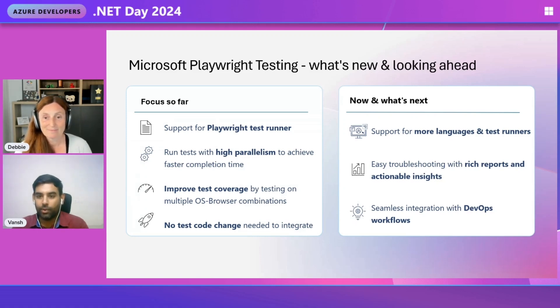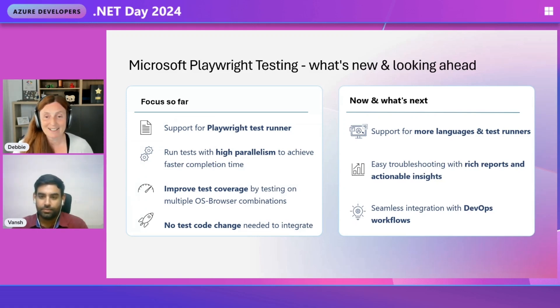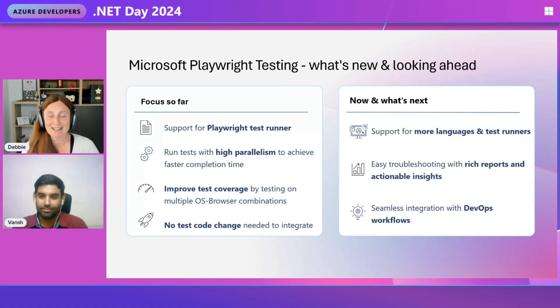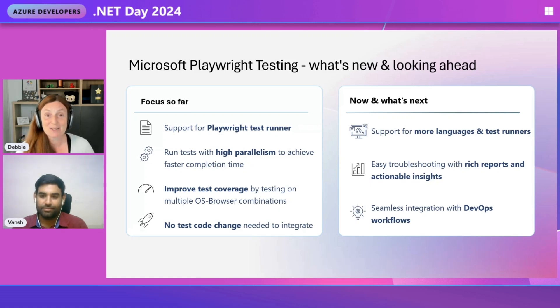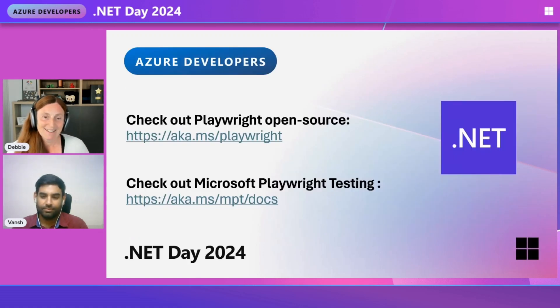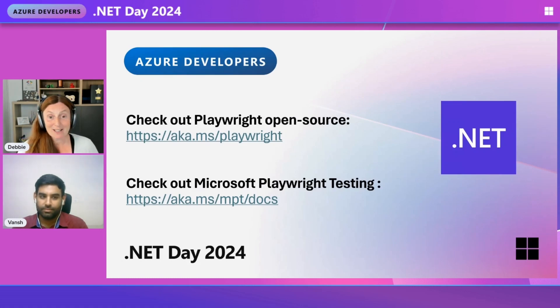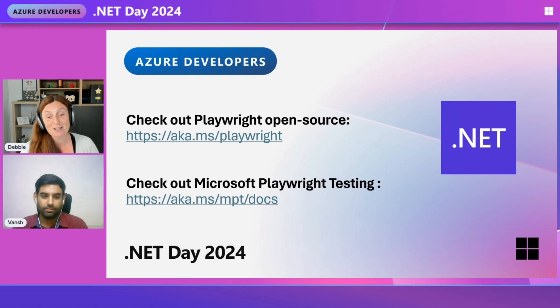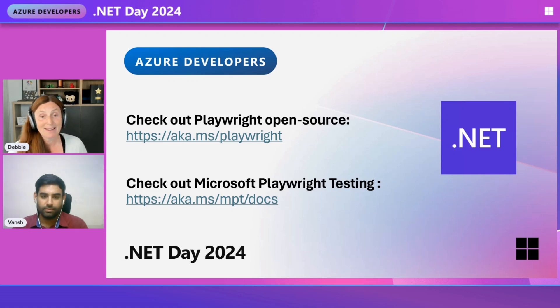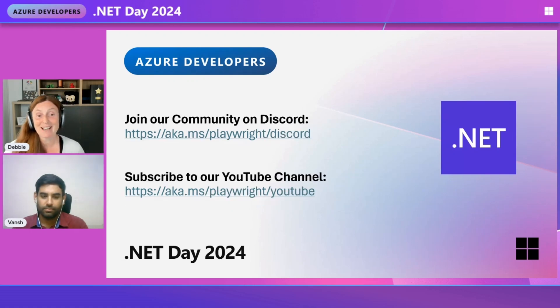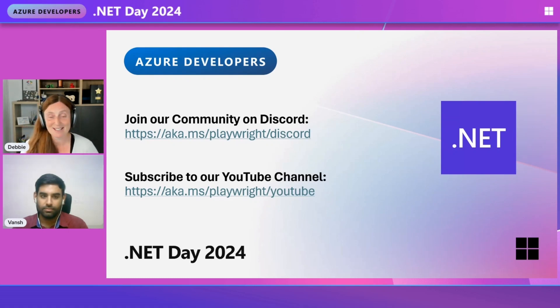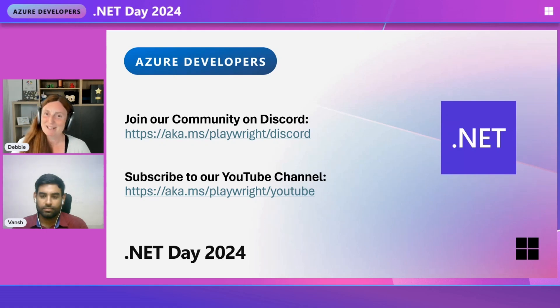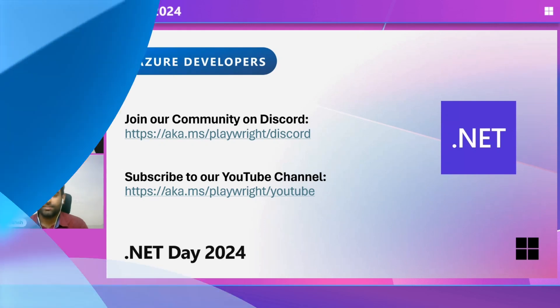So, Debbie, what do you think about it? I think it looks absolutely amazing. I'm so excited to bring that back to the teams and get them to check it out. I'm also so excited for the .NET support too. Check out the Playwright open source, the docs here, and check out also the docs for the Microsoft Playwright testing. Of course, join our community on Discord and subscribe to our YouTube channel to see all things testing with Playwright. Thanks, everyone. Thanks, Vansh. Happy testing. Bye.